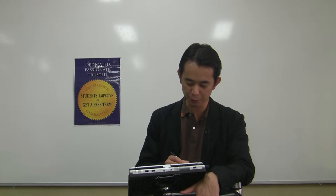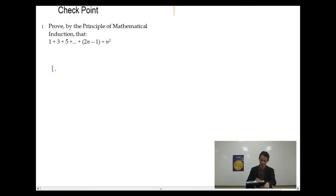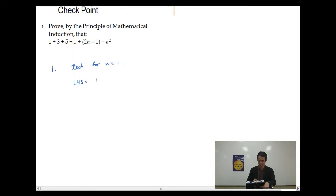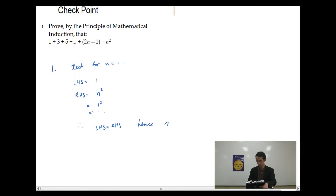Remember the first step I told you: we have to verify that the result is true for n equal to 1. So the first step — let's test for n equal 1. If you look at that formula, the statement, the theorem says that the sum is 1 plus 3 plus 5... For n equal 1, we're saying it's the first integer, so the left-hand side will be just 1. And the right-hand side is n squared, but n equal 1, so that implies 1 squared is equal to 1. Therefore, left-hand side equals right-hand side, and hence the result is true for n equal 1.